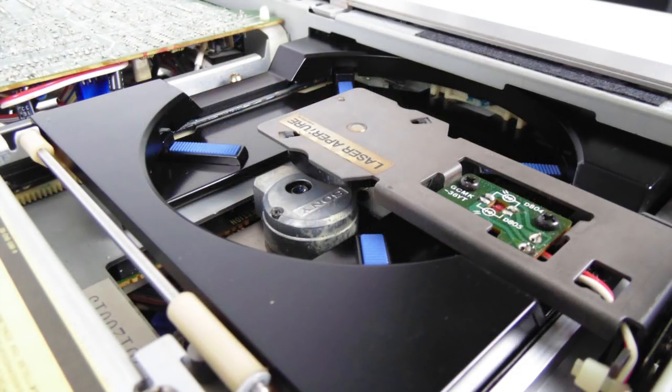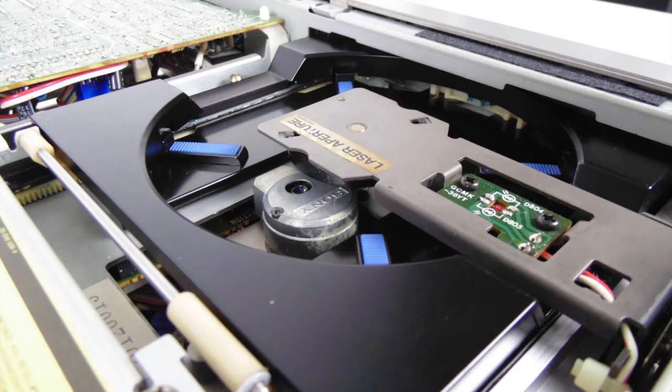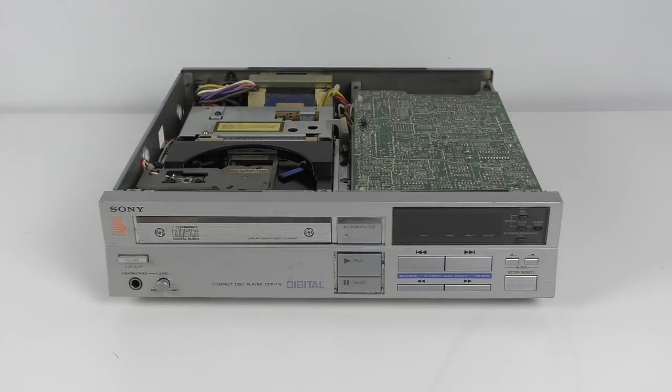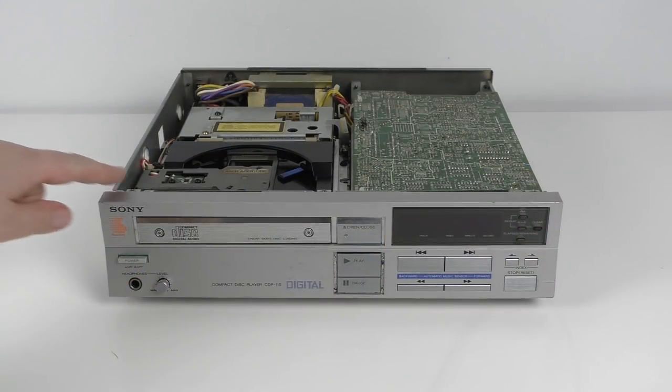Now the laser mechanism here actually moves backwards and forwards in a linear fashion. It's that big silver part in the centre with the word Sony on it. Really solid, very well engineered. And that's probably why it's still working nearly 35 years after this player was produced.